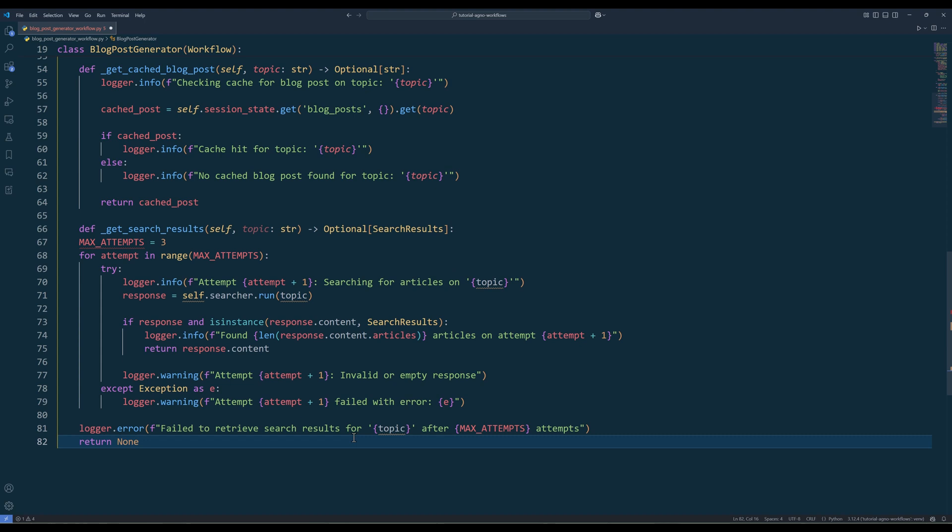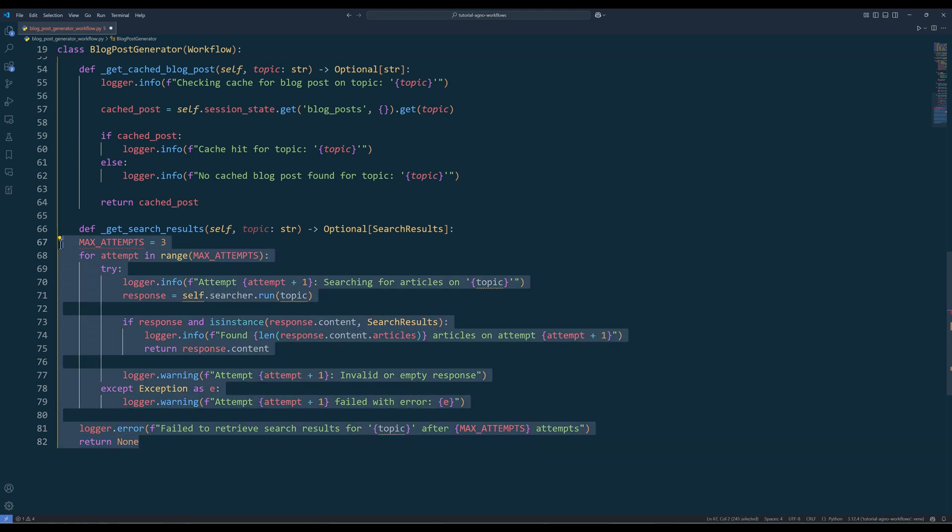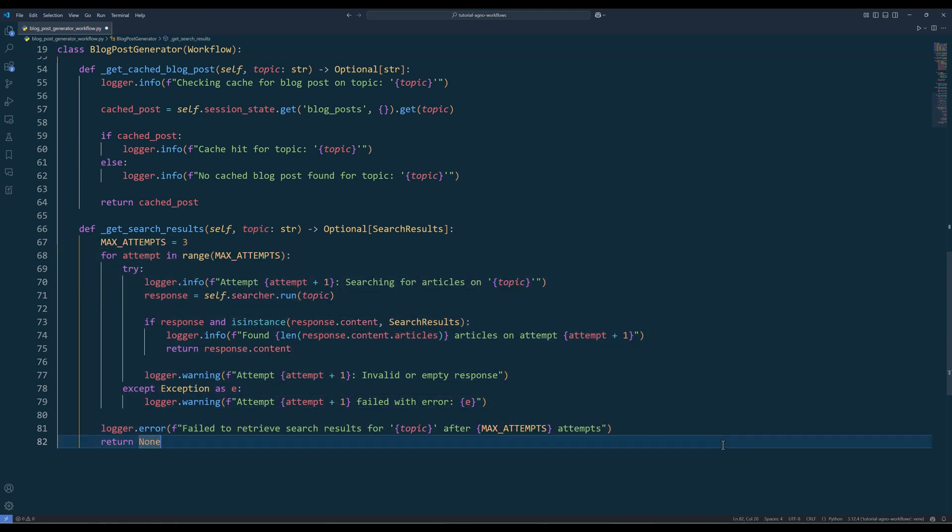After setting up caching, the next step is to define how the workflow will search for articles related to the topic. Create a private method called getSearchResults. In the getSearchResult method, start by setting maxAttempt to 3, which allows the workflow to retry the search operation up to 3 times in case of failures. Then insert a loop to run the search using the searcher agent. If the response is valid, meaning it exists and matches the search results model, log the number of articles found and return the results immediately. If the response is invalid or empty, log a warning and move on to the next attempt. In case of any exceptions, such as network errors, catch them and log the error for visibility. After exhausting all attempts without success, log an error message and return none, signaling that the search failed.